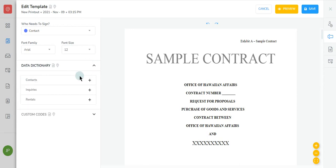Insert a data code from your Tokeet account by adding data dictionary fields. Click the data dictionary button to view the full list of selectable data codes, so that you can click and drag the data code you wish to insert.